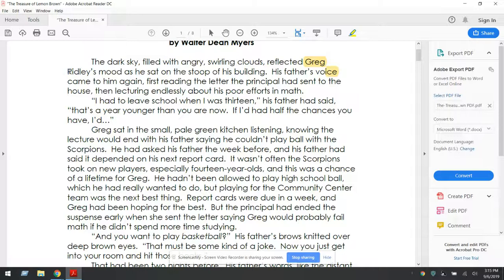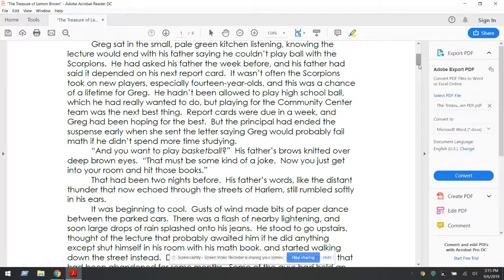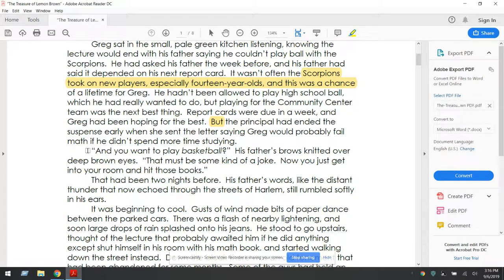Greg is our main character, and he has kind of an angry mood because he's having a chat with his father. The problem — the initial conflict — is that he could technically get on the Scorpions basketball team. But this is a word I always tell my students to pay attention to. 'But' lets us know there's a negative — this little word lets us know it's going to do the opposite. His dad would not let him play basketball if he couldn't get his grades up. He wants to play basketball, but he can't until he gets his grade up. That is our initial conflict.